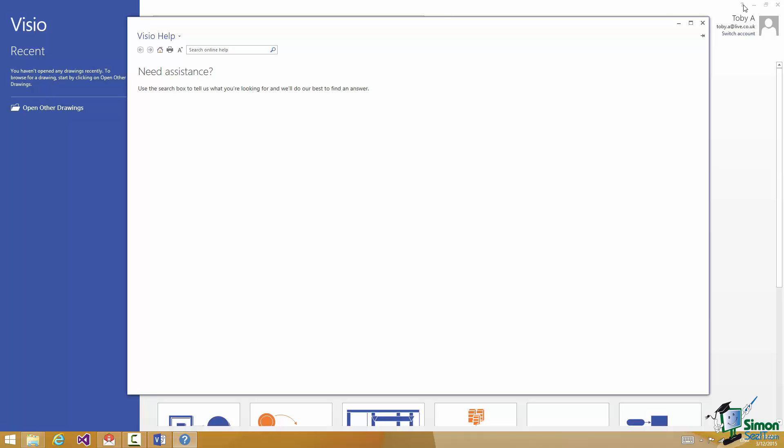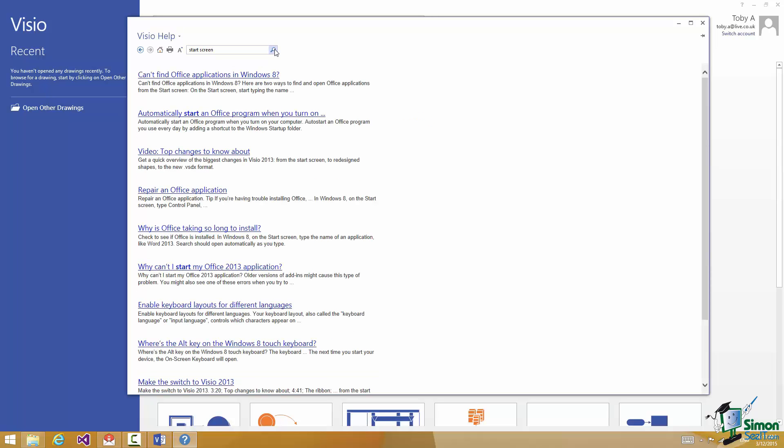So if you want help on a particular topic you go to the Visio help page, this one, Need Assistance, and the way that it works now, again it's pretty consistent, you type in the term that you want help on. So for instance if I want help on start screen, type it in. Either hit the Enter key or hit the little search online help button and any help on start screen is provided.